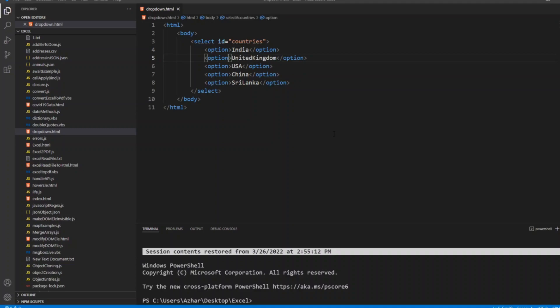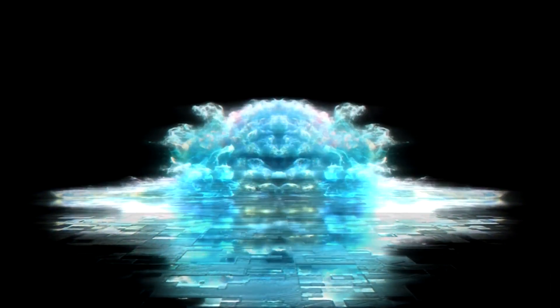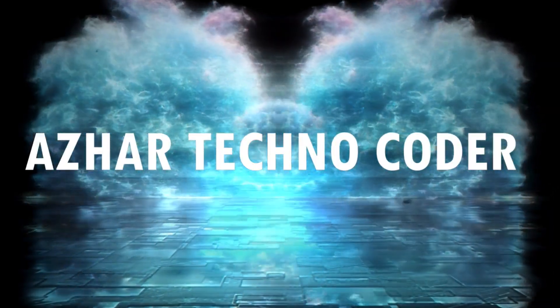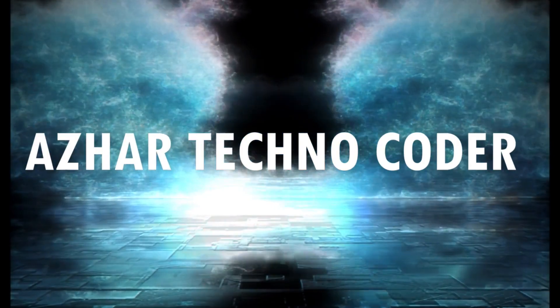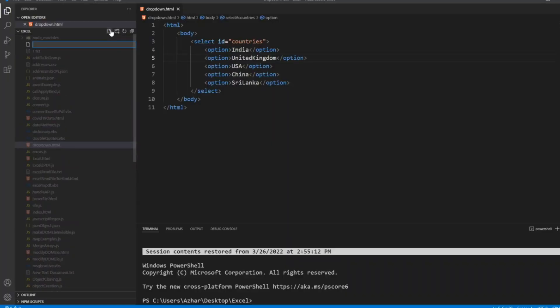Without any further ado, let's start the video. I'll add a file, so I'll write get selected value dot js.